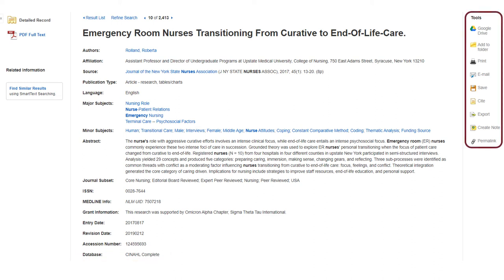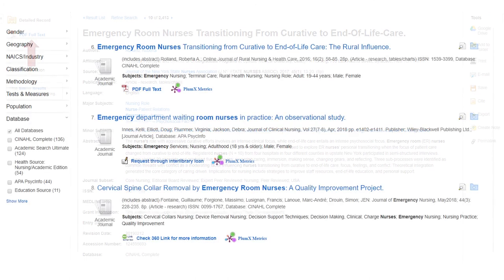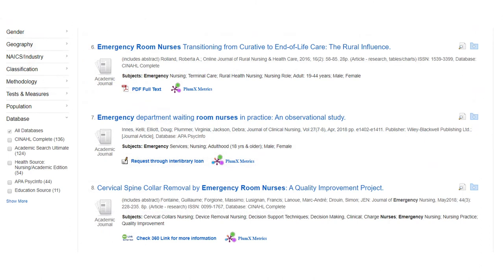The tools section on the right provides lots of methods for saving, organizing, and citing the article. And on the left-hand side of the page, you'll find the link for the PDF full text. If the full text isn't available within the database, use the Check360 link or request the article through Interlibrary Loan.